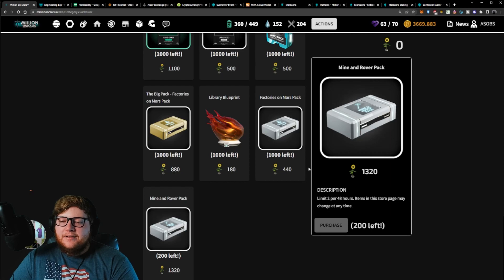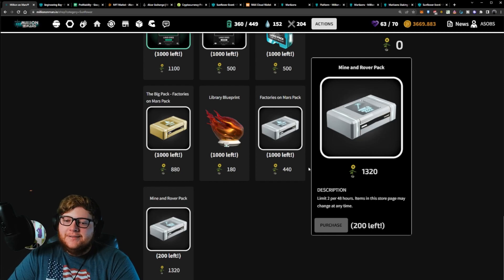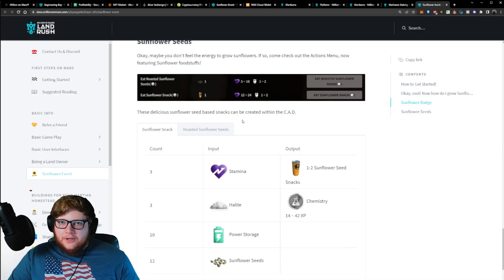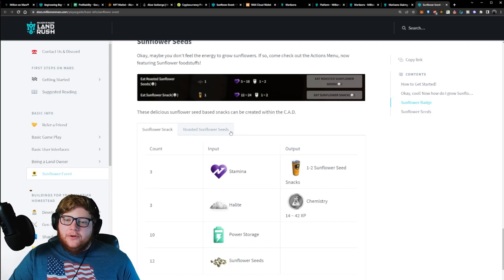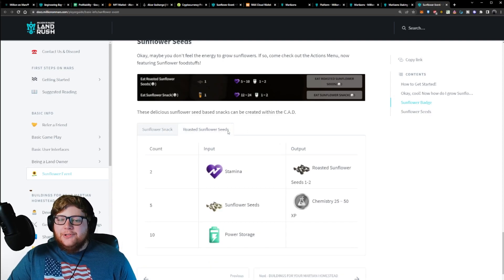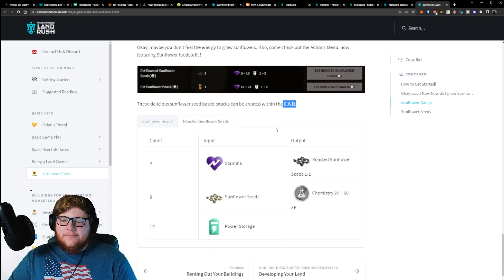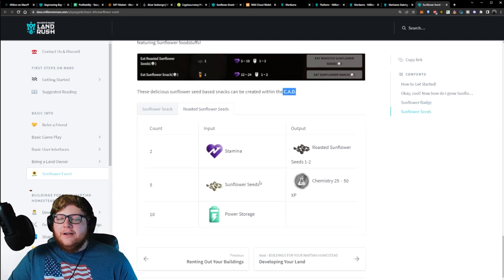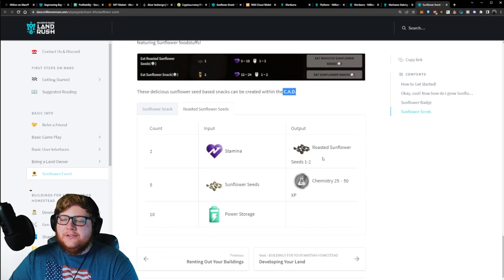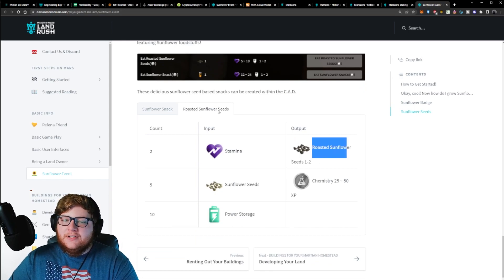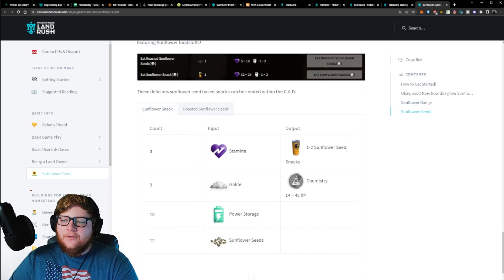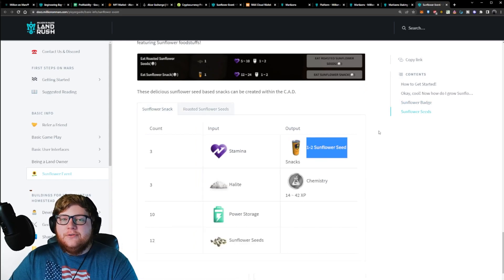Mines and rovers packs, that one's pretty pricey. If you didn't want to grow sunflowers, which I don't know why you wouldn't want to, you can actually go over to the CAD and with some sunflower seeds, you could actually make roasted sunflower seeds or a sunflower snack, which can be used to make stamina.